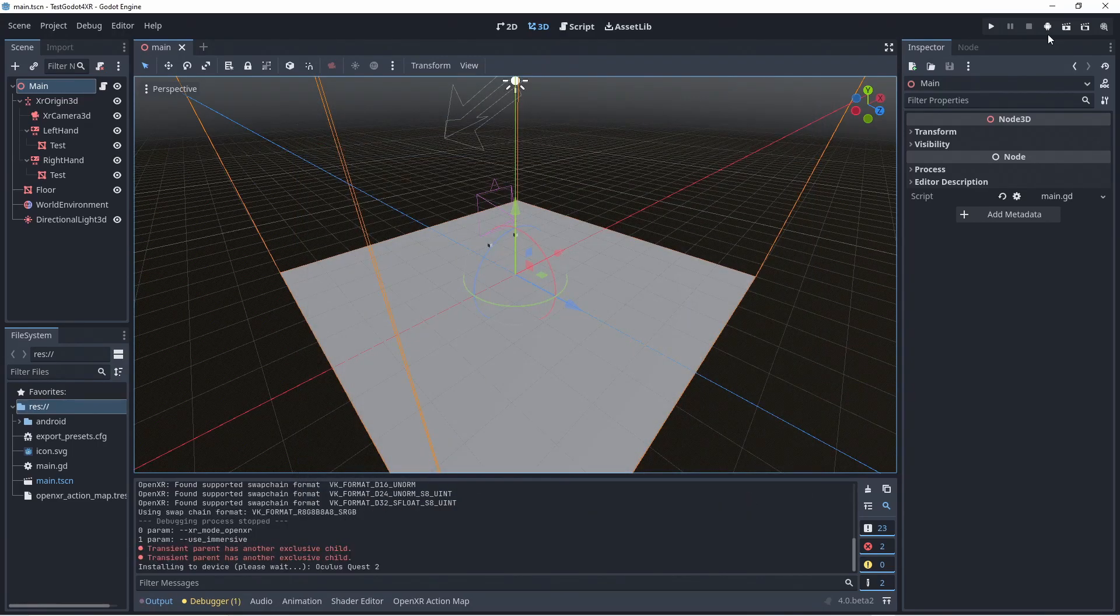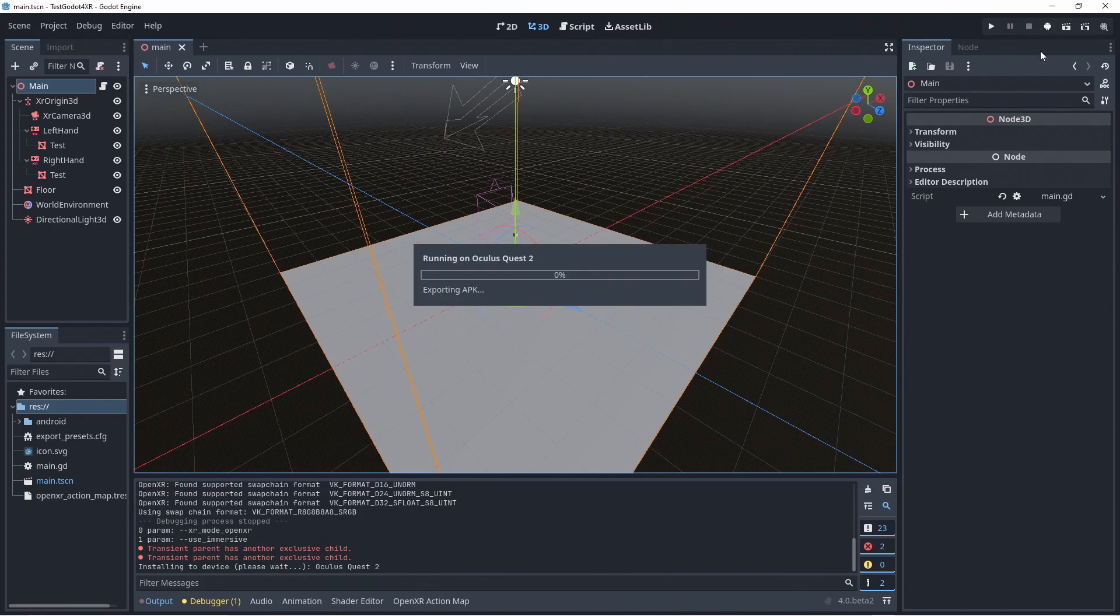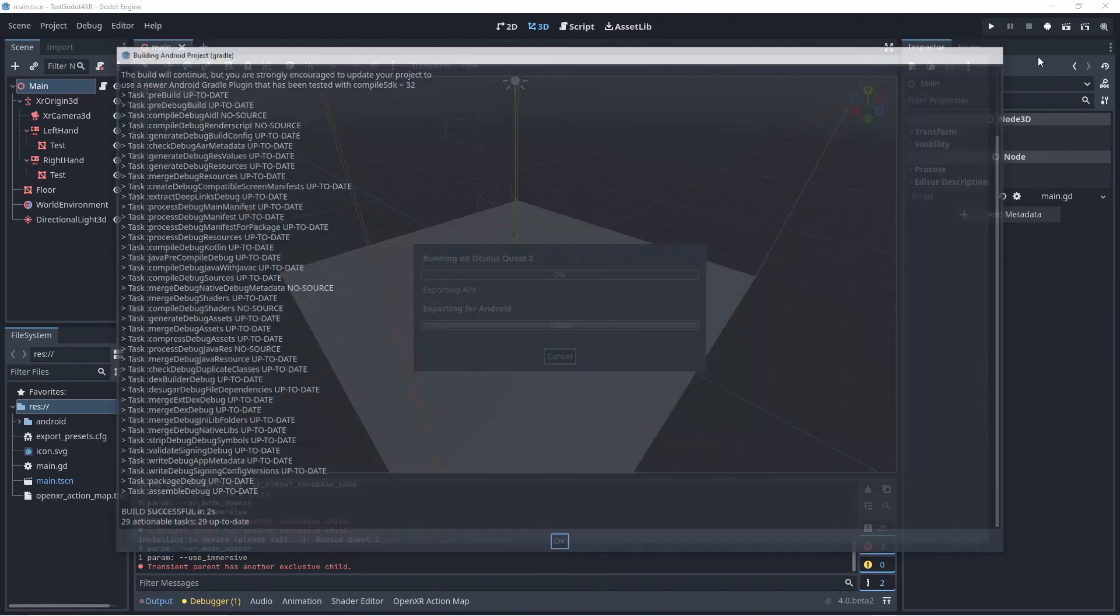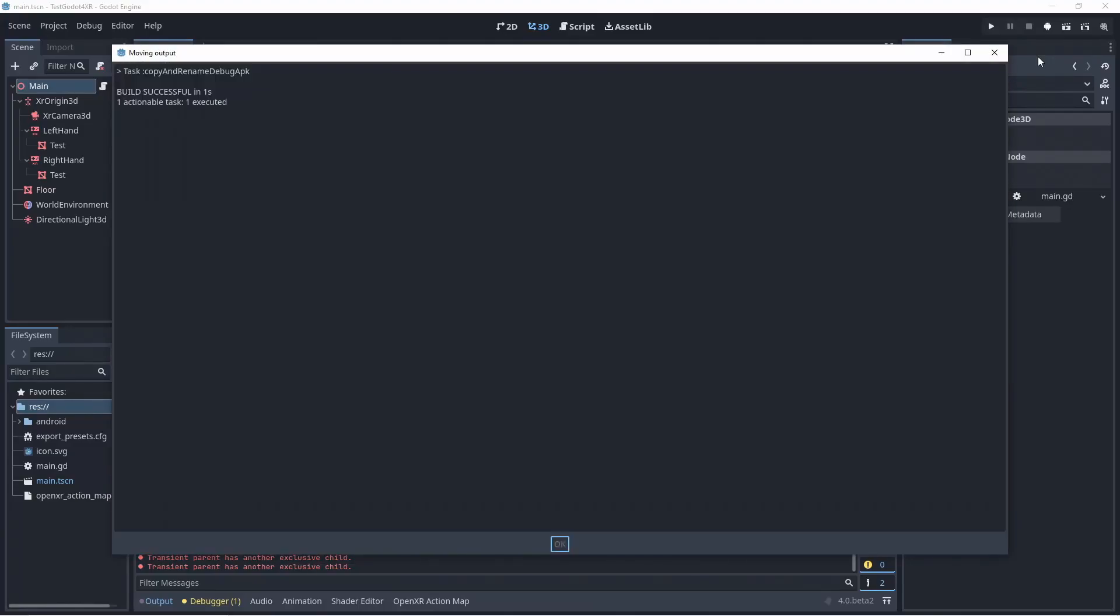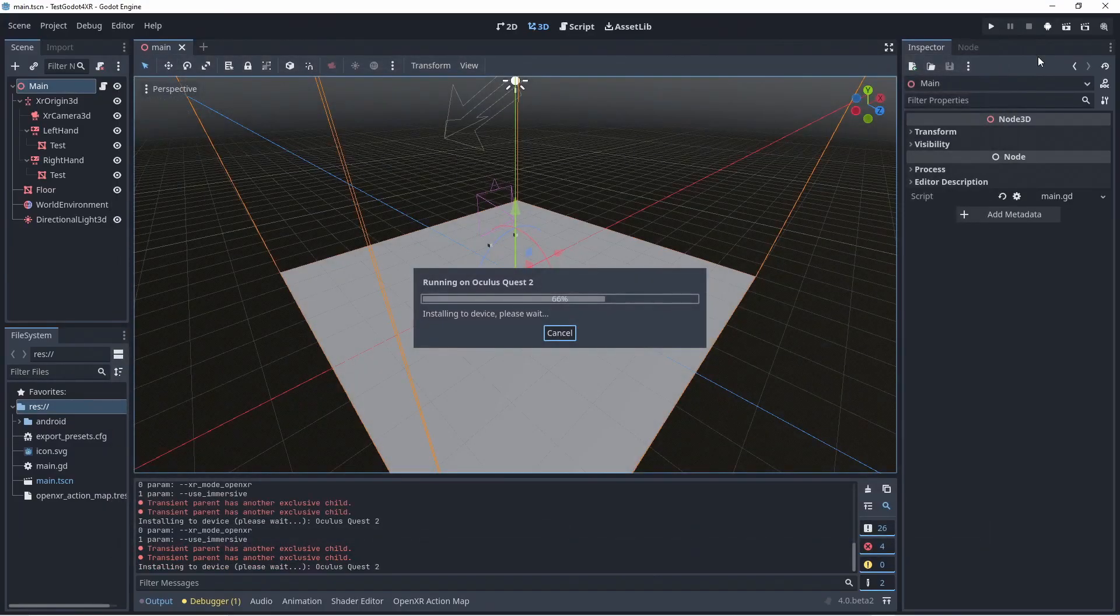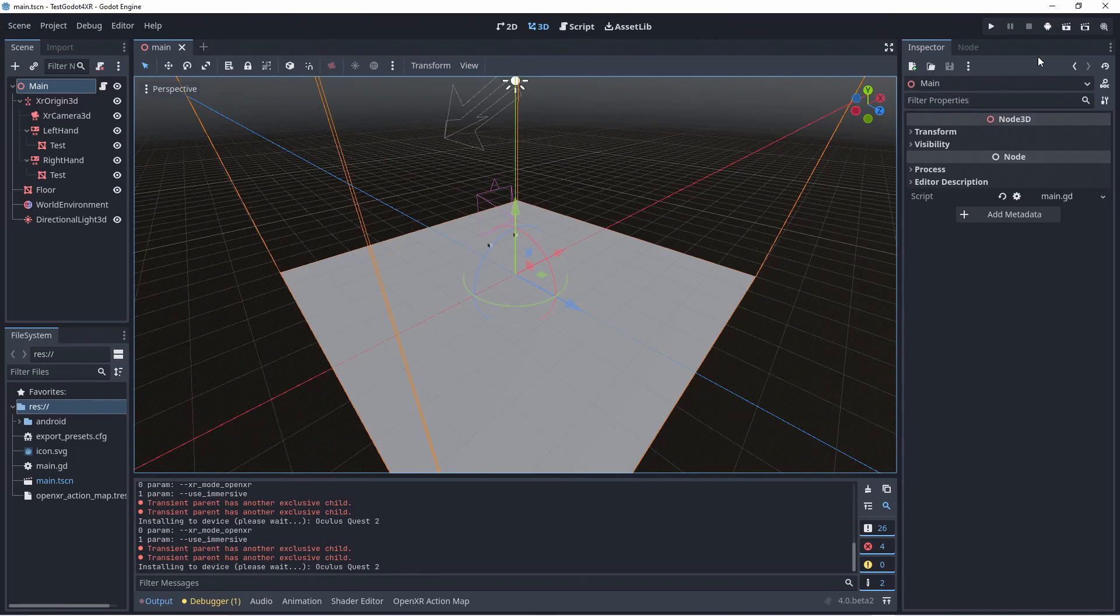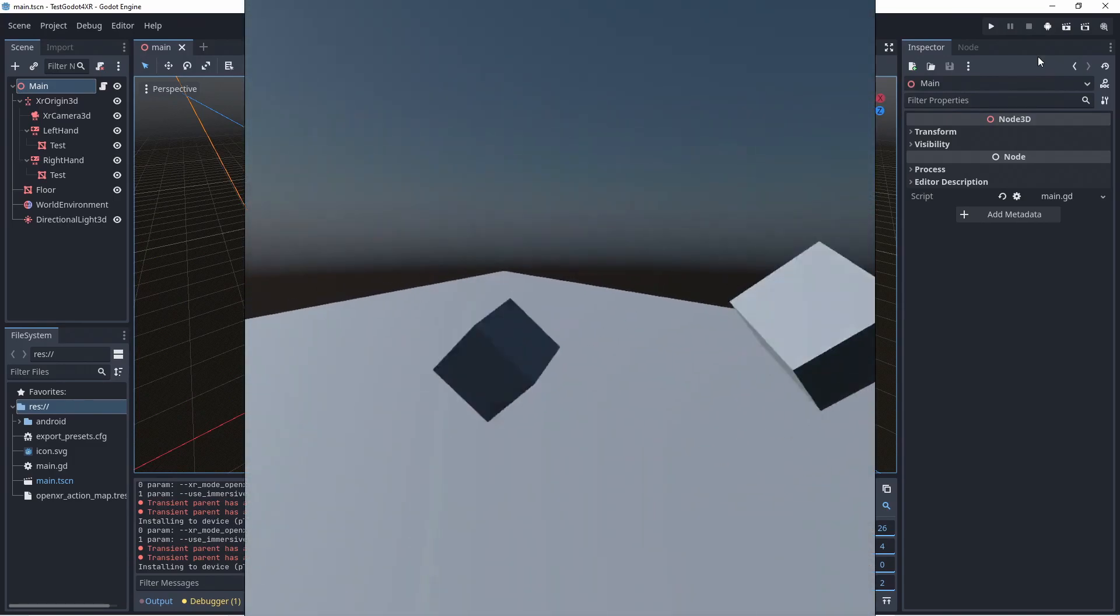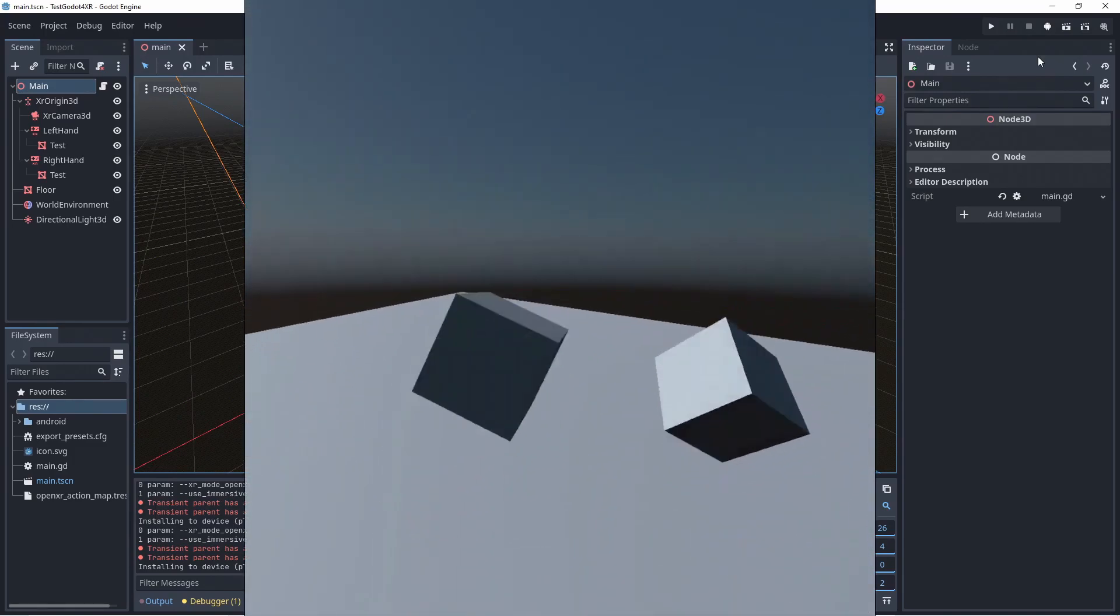Making sure that our quest is attached to our computer using a USB cable you should now see an android icon in the top right hand side of the window. Pressing this icon will build our project and export it to the quest. Make sure to wear the quest before the project is pushed to the quest or it may not start and you'll have to try again. And presto it is running on the quest.